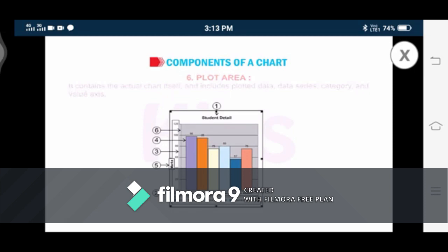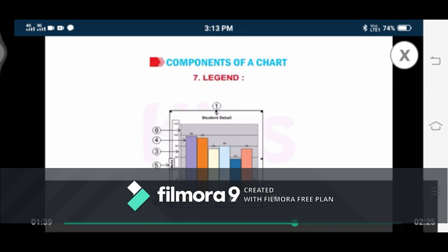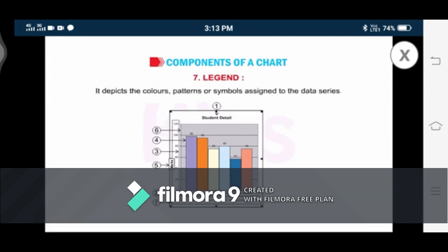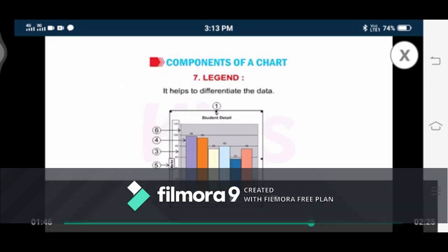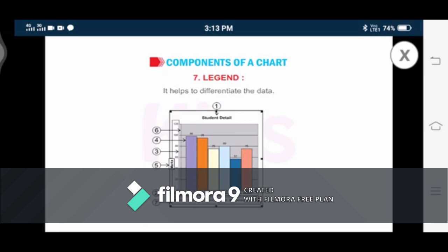Number seven: Legend. It depicts the colors, patterns, or symbols assigned to the data series and helps to differentiate the data. Legend is a box that contains symbols and patterns showing the name and color of each series in the chart. We use legend to help readers or viewers understand the charted data. Whenever you create a chart in Excel, a legend is automatically generated. By default, it is always displayed at the bottom of every chart.